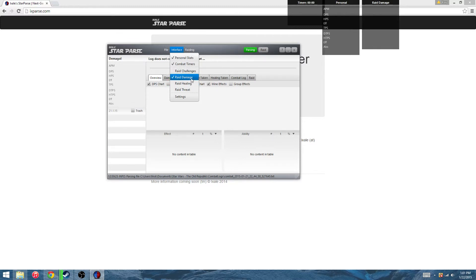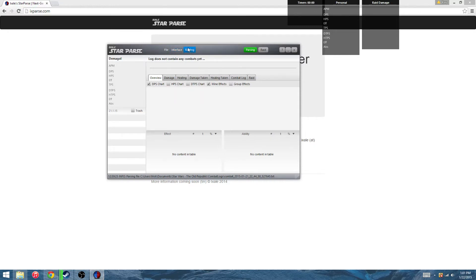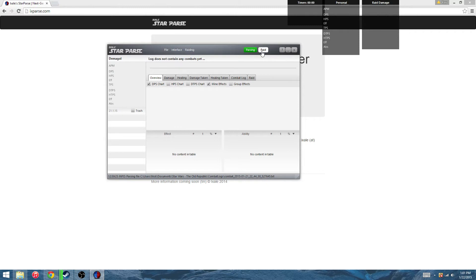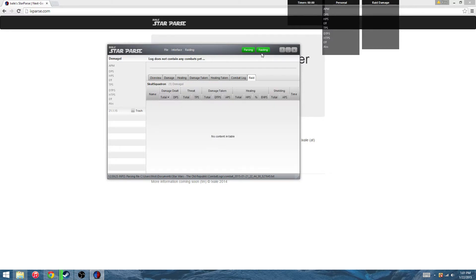These raid options, you're only going to be able to use those if you have people in your raid group like this right here. Mine's marked for my guild, Skull Squadron. It's a group I made. Doesn't cost anything. You just set up a name and a password, people can type in the info in StarParse and join in. Then you click raid, it'll load you in, and this is now the raid group.